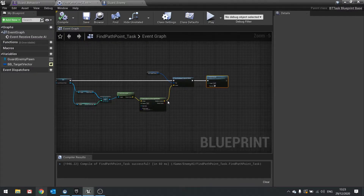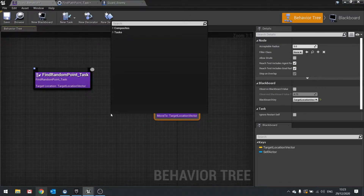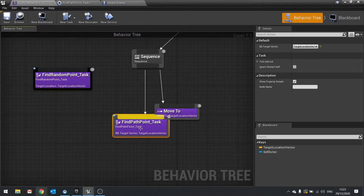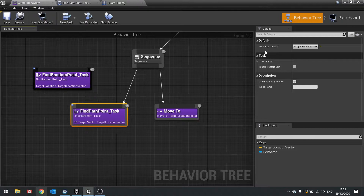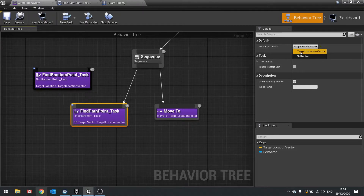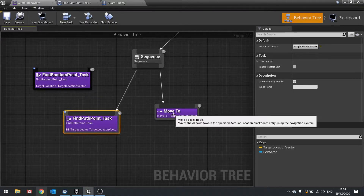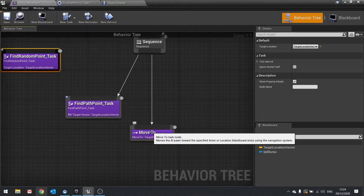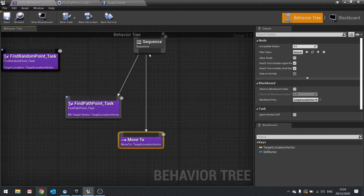Now go into the behavior tree and add the find path point task to the sequence, making sure that the bb_target_vector on the right is set to the correct blackboard selector. That's going to find the path point, then the Move To node will move to that path point. We also need to store the path point's wait time to pass through to another node afterwards.